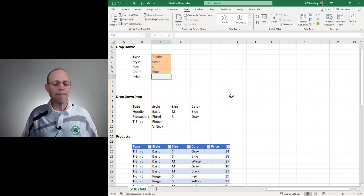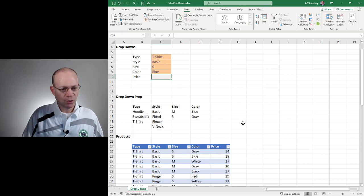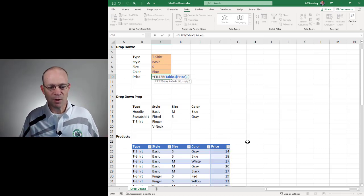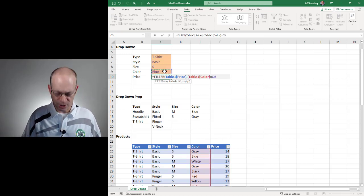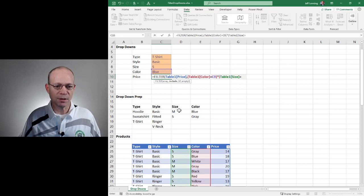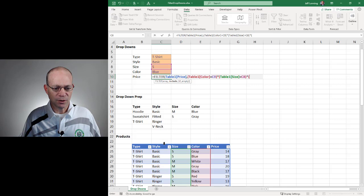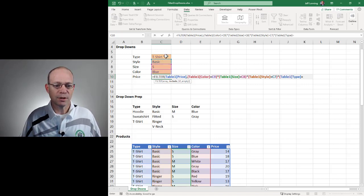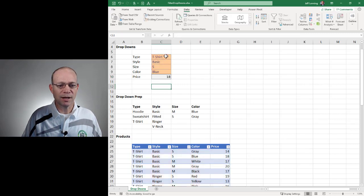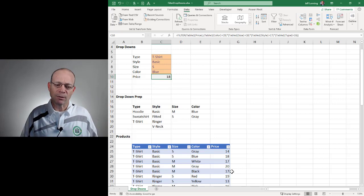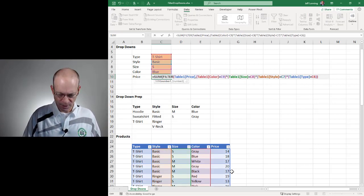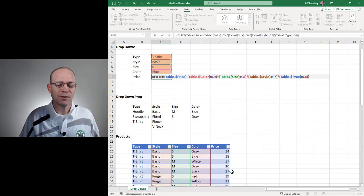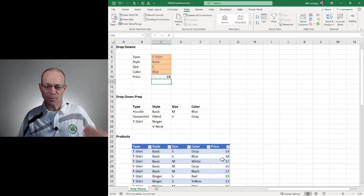Finally, price. We can do this with FILTER. Equals FILTER — we want to return a value from the price column. Then we set up our conditions: only include rows where color equals the selected color, AND where size equals the selected size, AND where style equals the selected style, AND where type equals the selected type. Close and Enter — we got it. If this returns multiple rows and we want to aggregate, we could wrap a SUM function around it, or find the average or count. You can wrap whatever aggregate function you need around the result if multiple rows meet all the conditions.